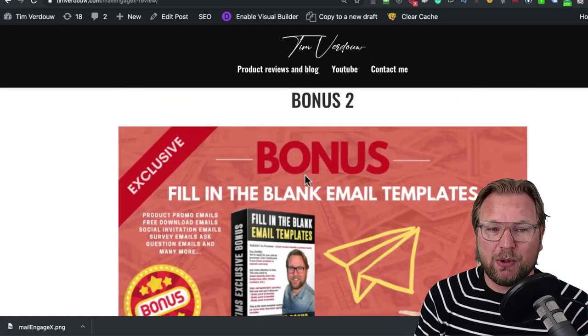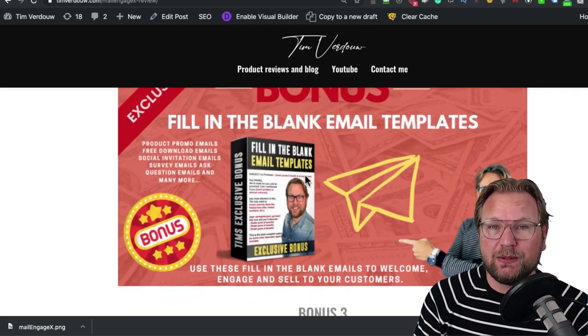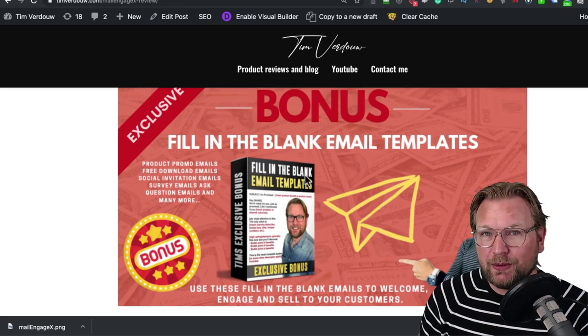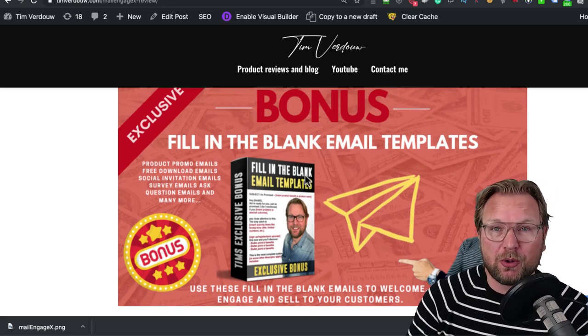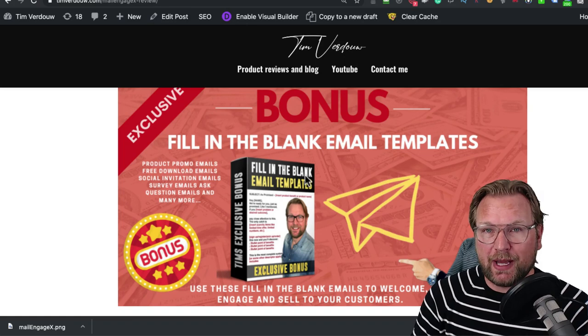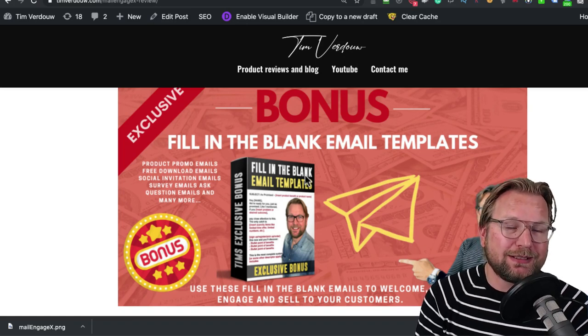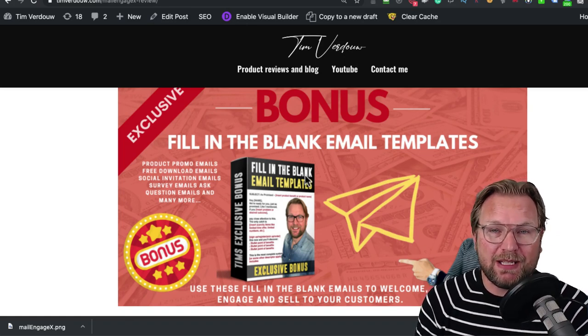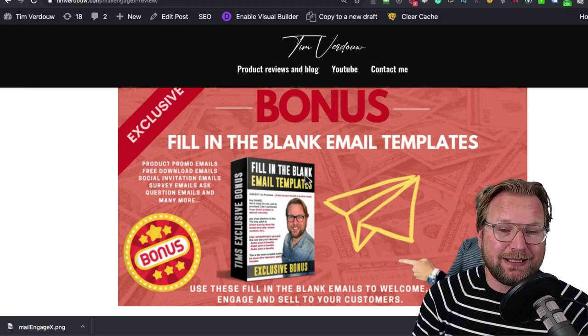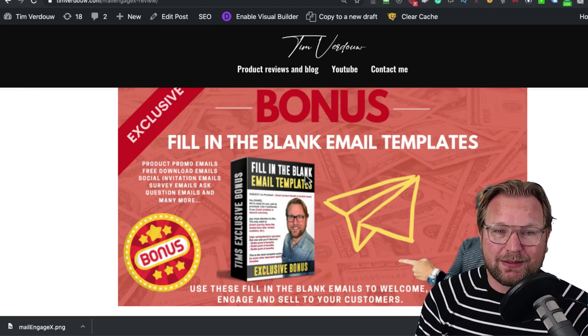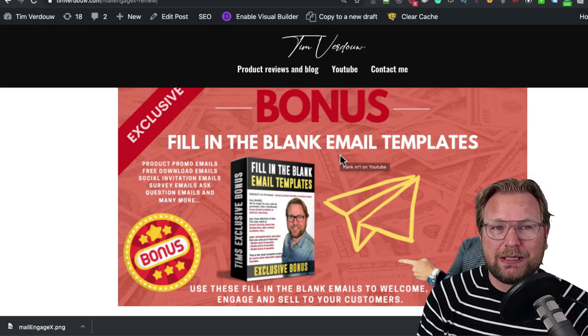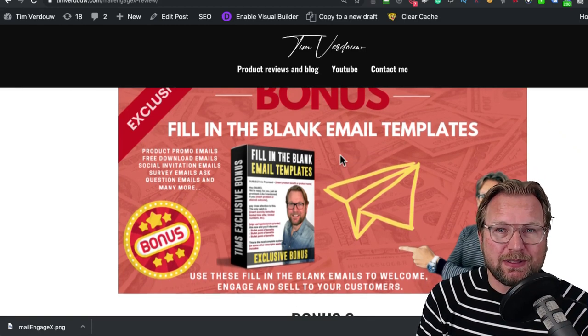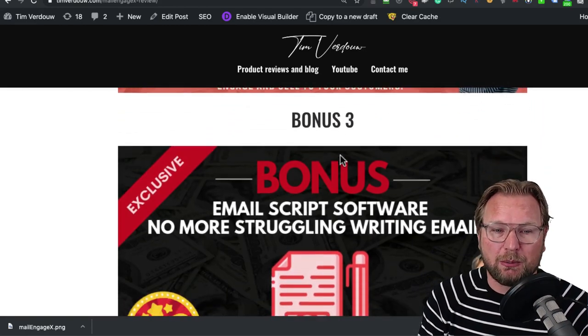My second bonus is the same thing only for email. I'm going to give you fill-in-the-blank email templates that you can use to promote your own products. It will also help you to write your emails with these fill-in-the-blank email templates so it's easier for you to write your emails. Very cool product, very congruent to this whole product and it's definitely something that you want to have in your toolbox.